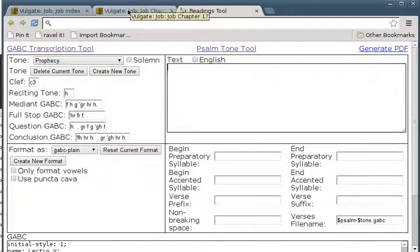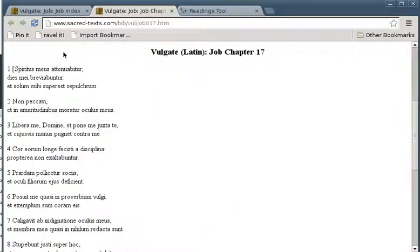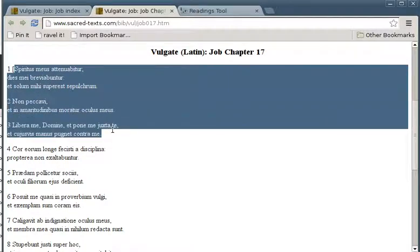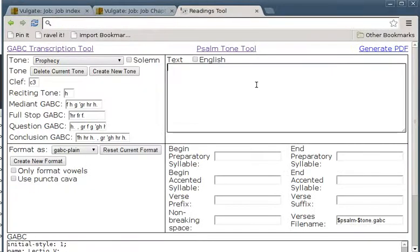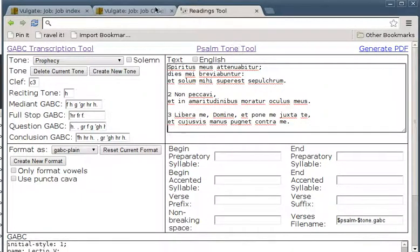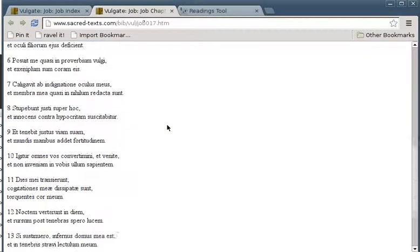What we do want is the seventh lesson of Matins for the Office of the Dead, which is Job chapter 17 verses 1 to 3. So we'll cut and paste verses 1 to 3 in there — Ctrl C, Ctrl V — and also verses 11 to 15. So scroll down to 11 to 15.